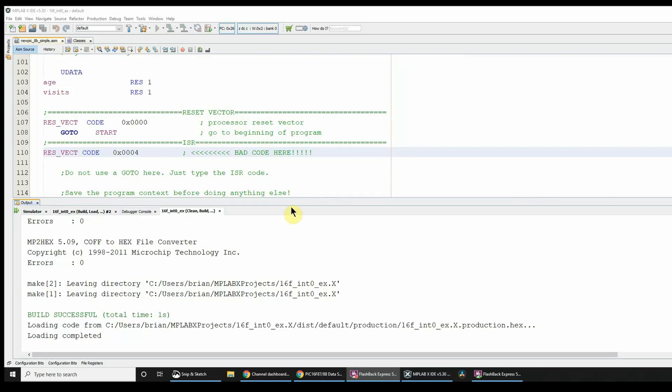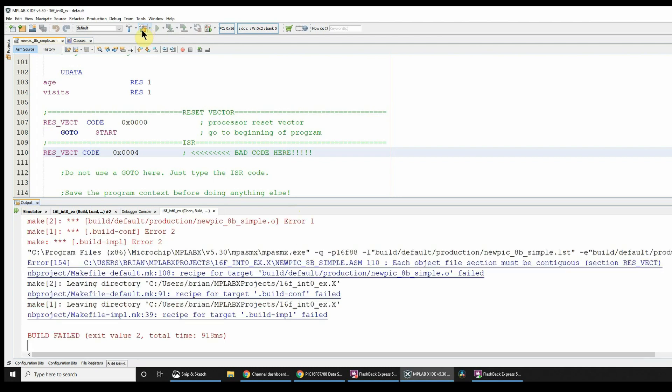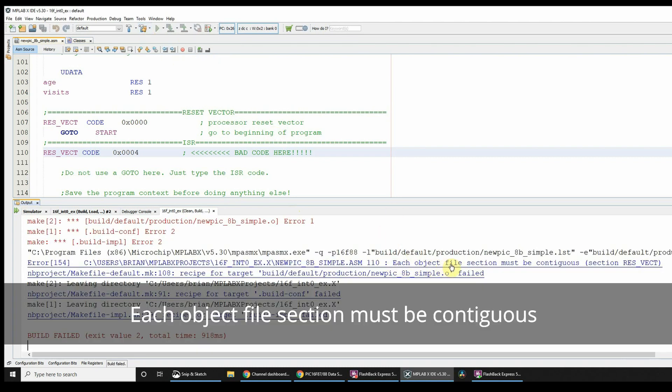Hi, this is going to be quite a quick video. I've just replicated some code that a student typed in today. They were having problems and came up with this error message: each object file section must be contiguous.